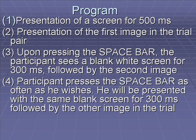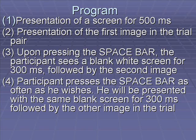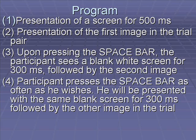The participants used a computer program set up as follows: first they were presented with a blank screen for 500 milliseconds, then with the first image in the trial pair. When they pressed the space bar they would see a blank white screen for 300 milliseconds, followed by the second image. The participant could press the space bar as many times as they wanted, seeing the same blank screen for 300 milliseconds between the two picture trials.